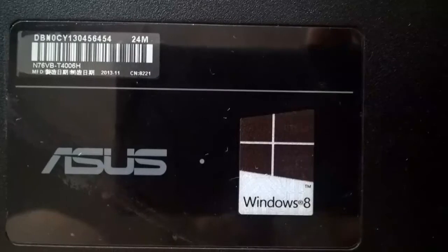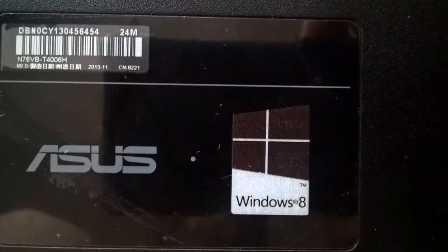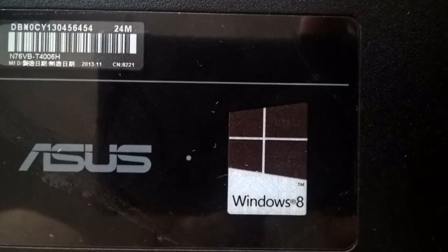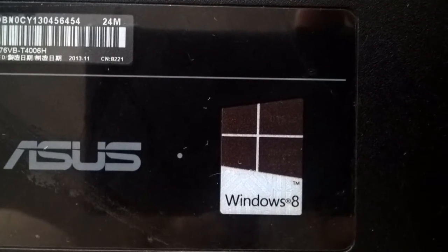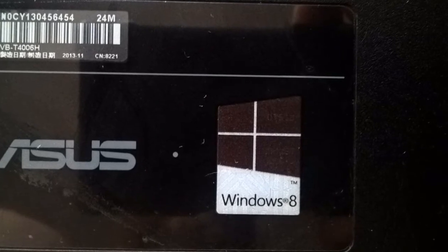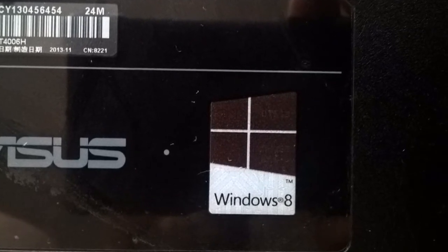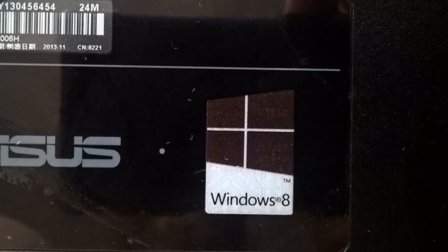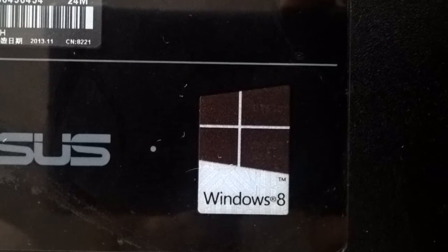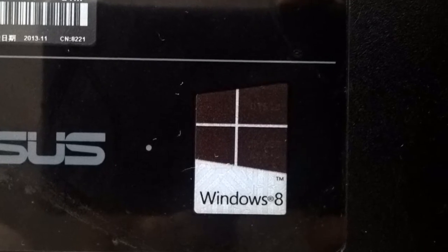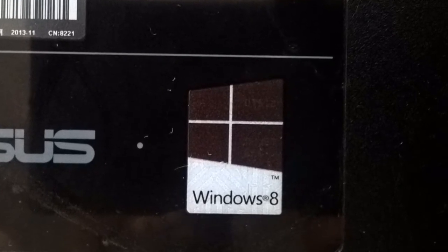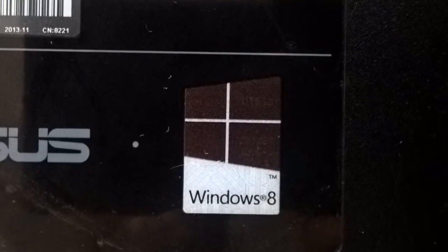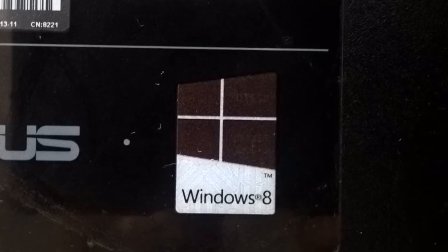Windows 8 and 10 may already not have a code on stickers. In such computers, the code is flashed inside the BIOS and is automatically activated. Of course, if you install the correct version of Windows, the one the license is installed for.